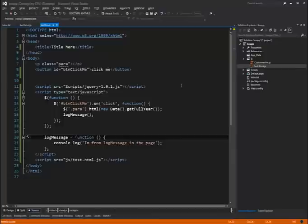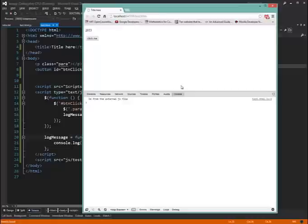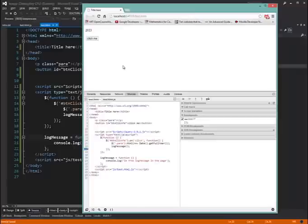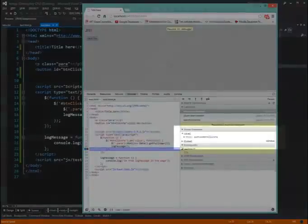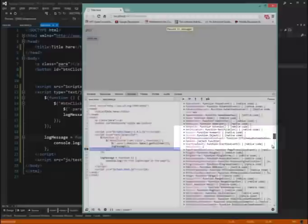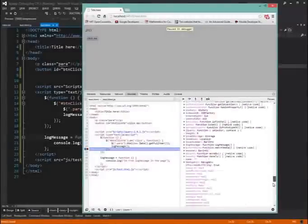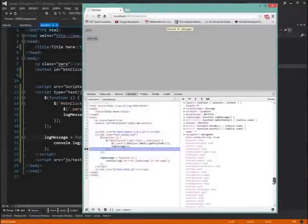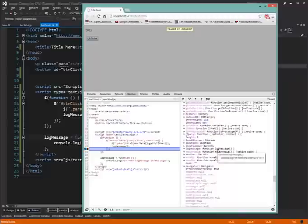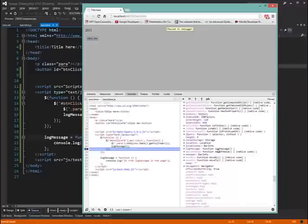In fact, if we go over here and we go to our sources tab. And you can see here's our script in the page. If I just set a break point here and hit click me again. We could see over here in the scope variables, we have the local scope. But we also have the global scope, which is defined here as window. So if I expand this guy, scroll down. Here it is. Log message. And we hover over that. You can see here I'm from the external JS file.